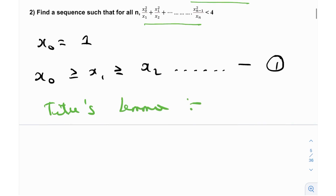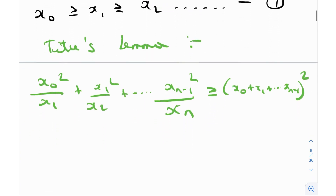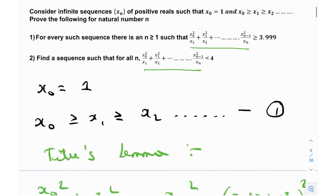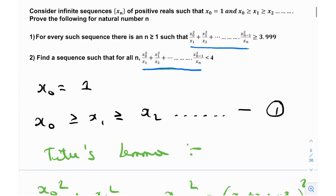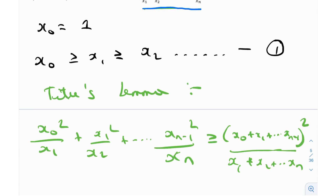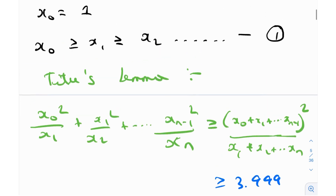Titu's inequality states that x0² / x1 + x1² / x2 + ... + x_{n-1}² / xn is greater than or equal to (x0 + x1 + ... + x_{n-1})² divided by (x0 + x1 + ... + xn). This is a direct consequence of Titu's inequality, and it just so happens that the left-hand side is exactly what we see in the problem. So they're directly hinting us to use Titu's lemma, and we need to prove that this is greater than or equal to 3.999.